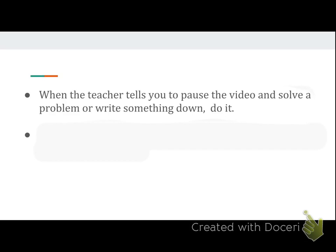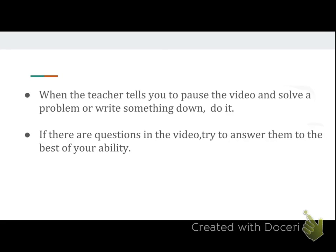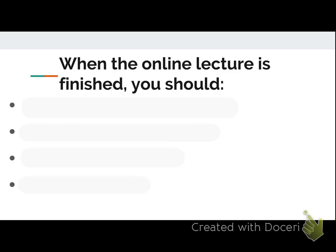If I say pause the video and solve this problem, or pause the video and write this down, please do it. It gives you a way to self-assess and see where you understand and where you struggle. If I tell you to pause, make an attempt — it's okay if you don't fully get it, but I need you to try. If I ask questions throughout the lecture, take a minute, think about it, reference your notes, and make an attempt. It will help your understanding in the end.